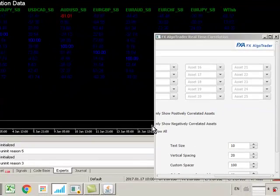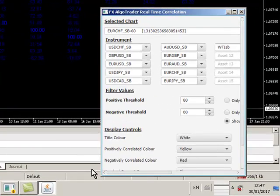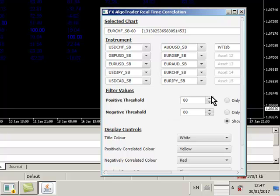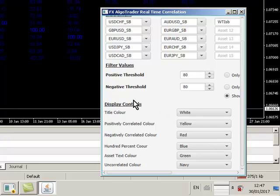That's how we configure the system. There's loads of color controls and all that sort of stuff, so you can control your positive and negative thresholds, title colors, asset colors, 100% colors, and all that kind of good stuff. You can play around to your heart's content and get it exactly how you want it.